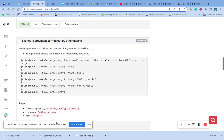Hello, welcome to today's class on C argument and C vector. We are going to answer this question: write a program that prints the number of arguments passed into it. Your program should print a number followed by a new line.